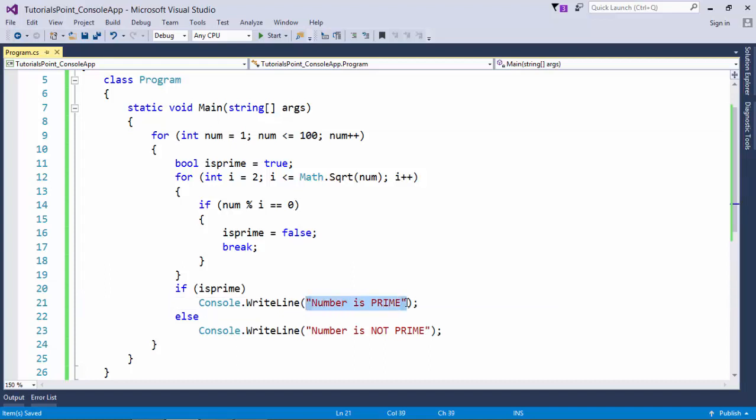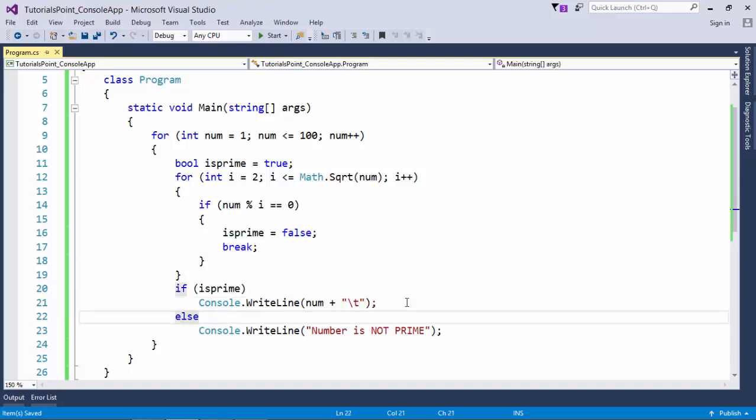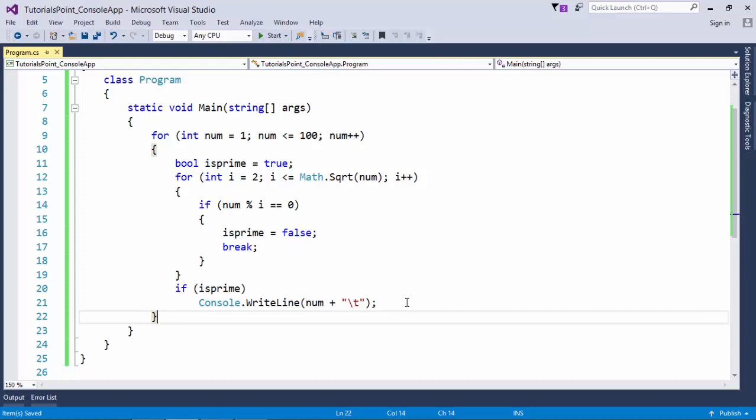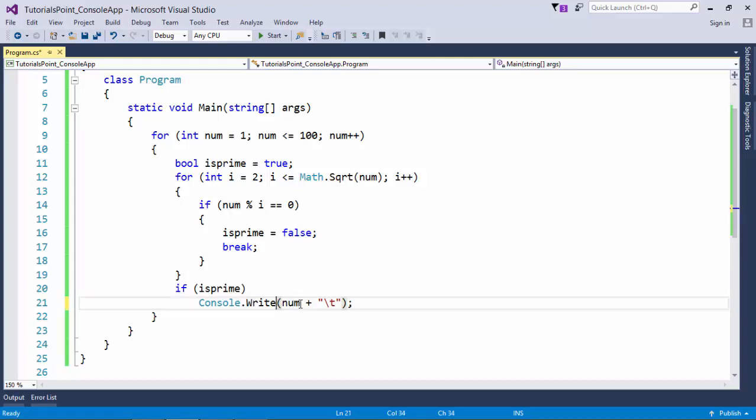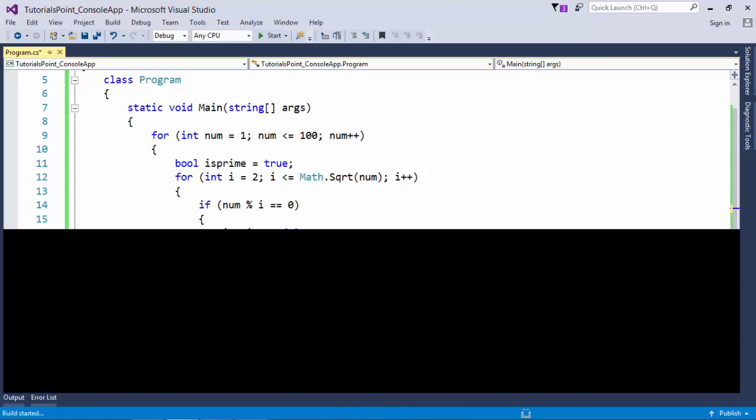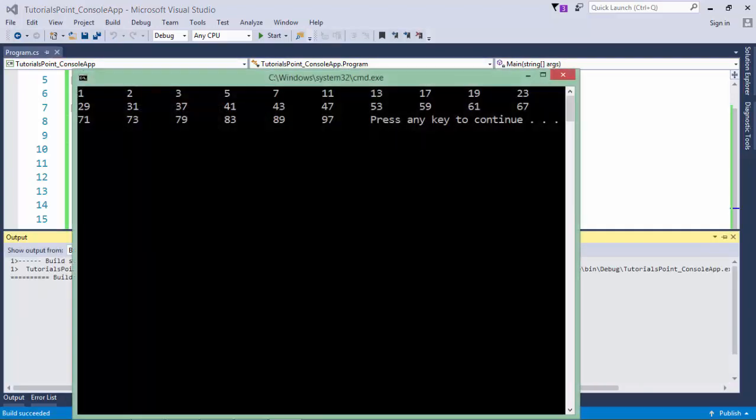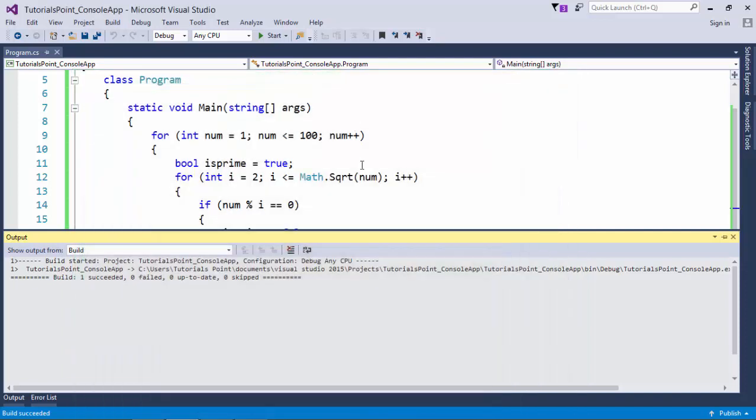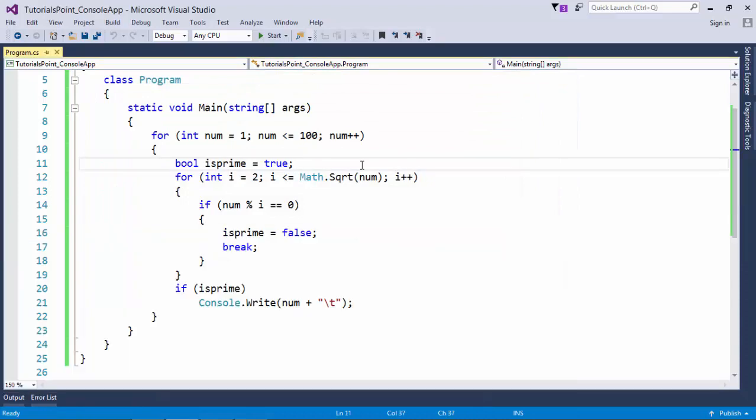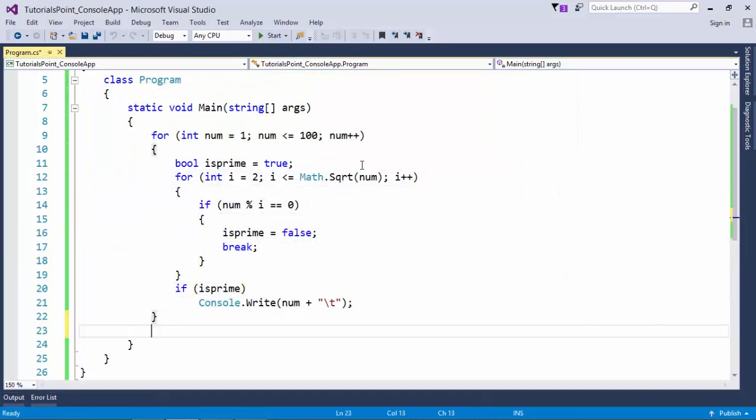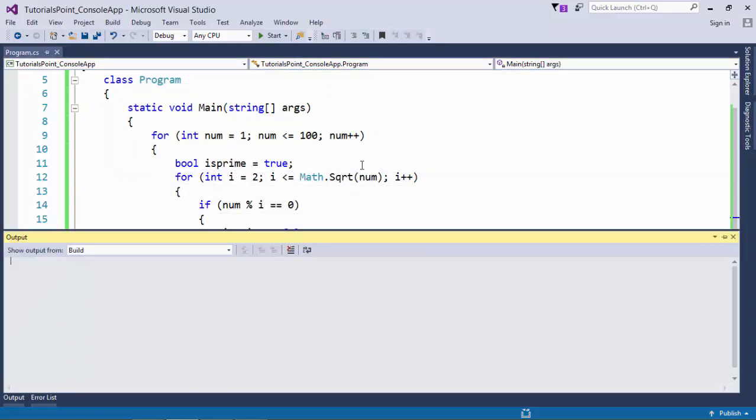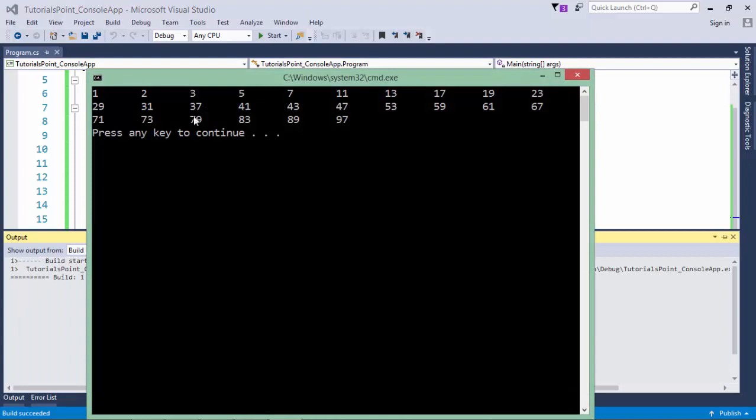And I don't want to print this message. Rather, I want to print the number. And let's remove this else statement because if it is not prime, I don't want to do anything, as I said earlier. Everything is on my requirement. Let's make it console.write. And now let's see the output.